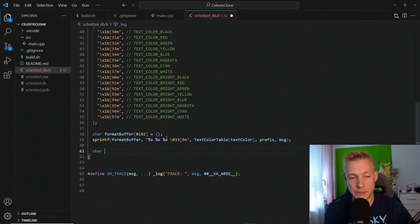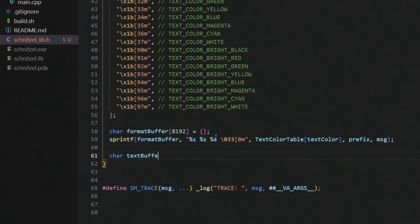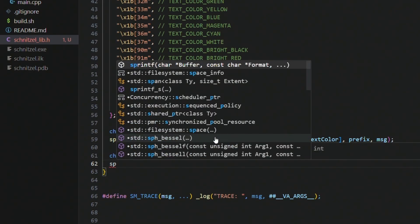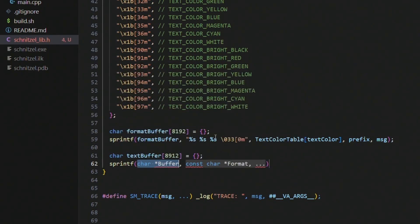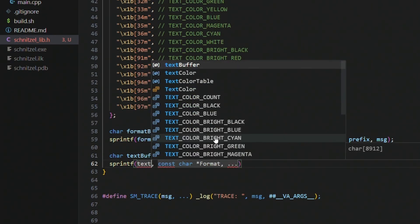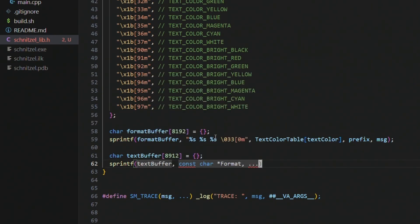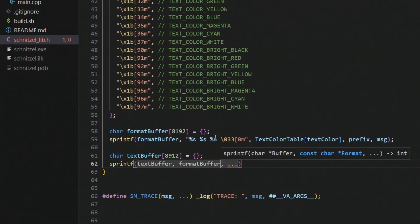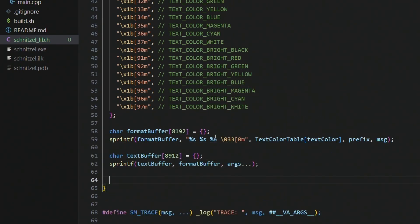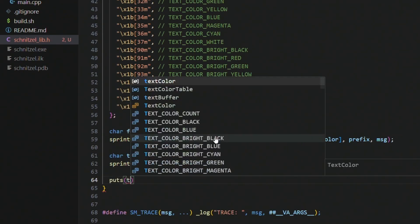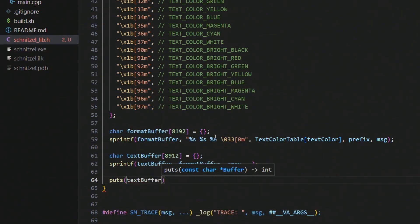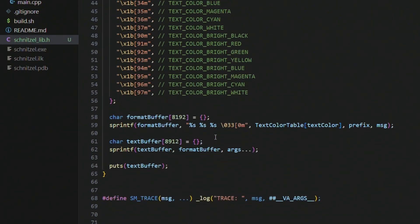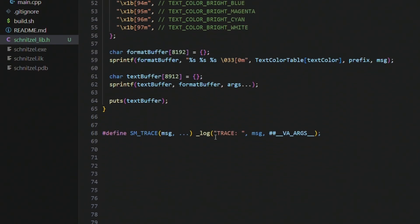And then now we have the message in here, we also need to supply the variadic arguments, which is why we need a second buffer which is actually the text buffer. I will put it in the same size, and then we create another sprintf and we put that obviously in the text buffer. As a format string we use the format buffer and then we supply the variadic arguments. And then after that we just put the contents of the text buffer into the console.